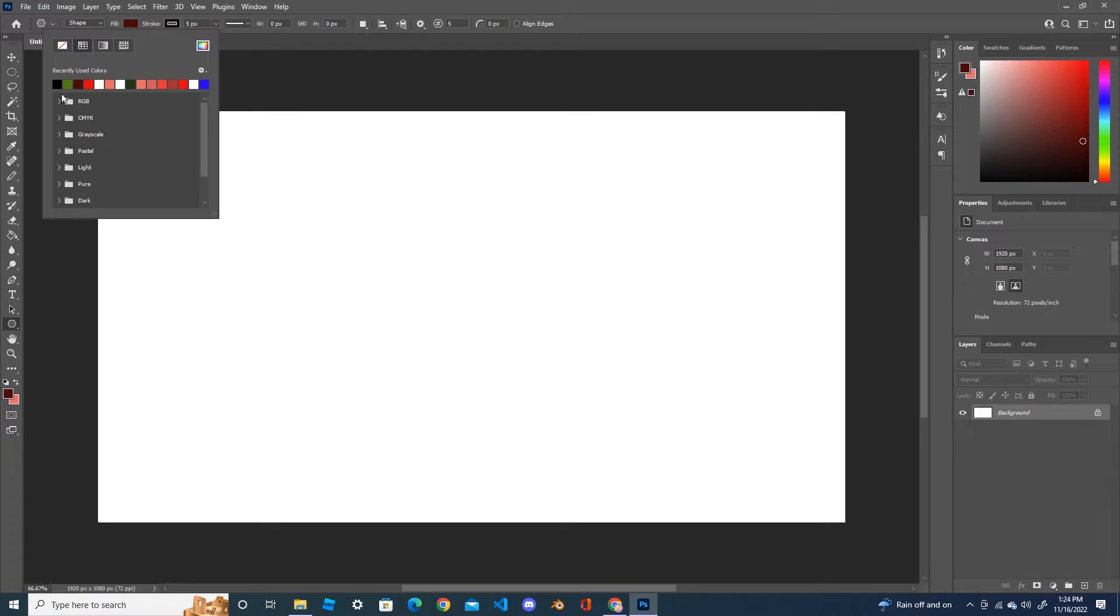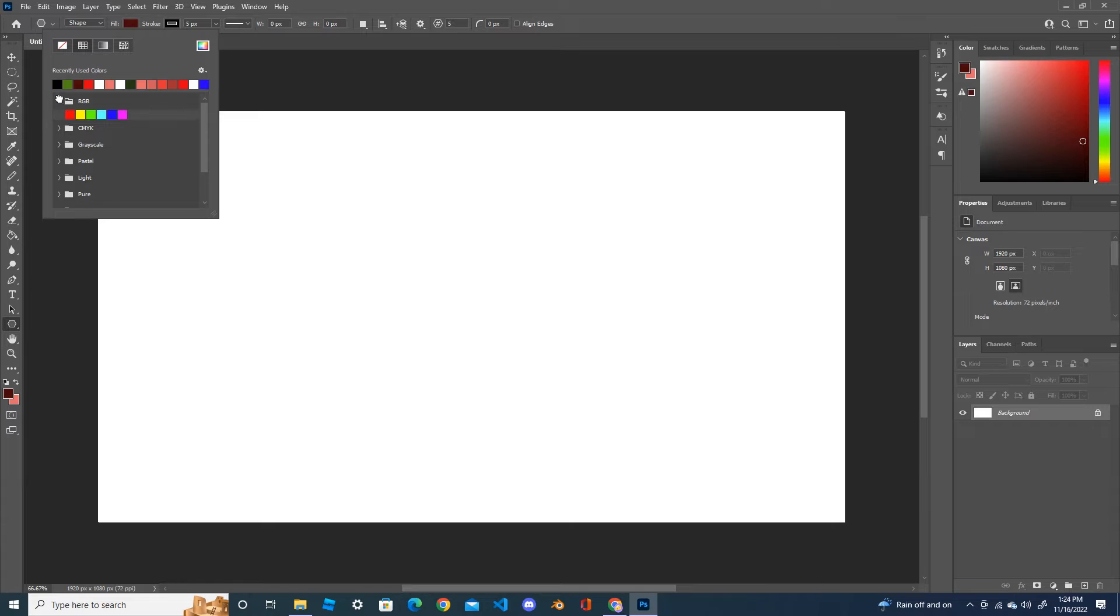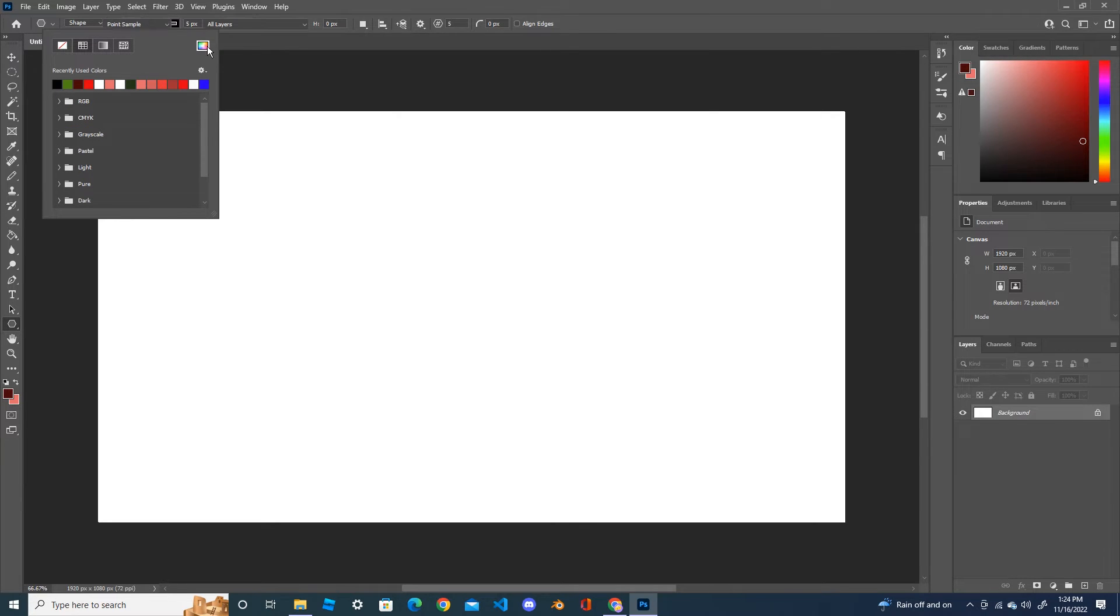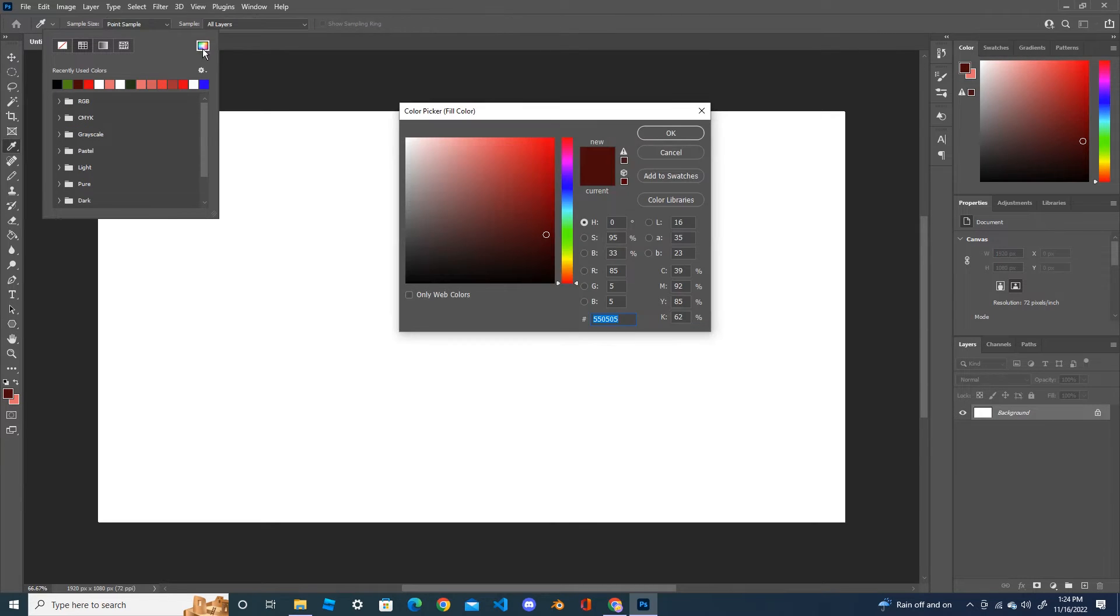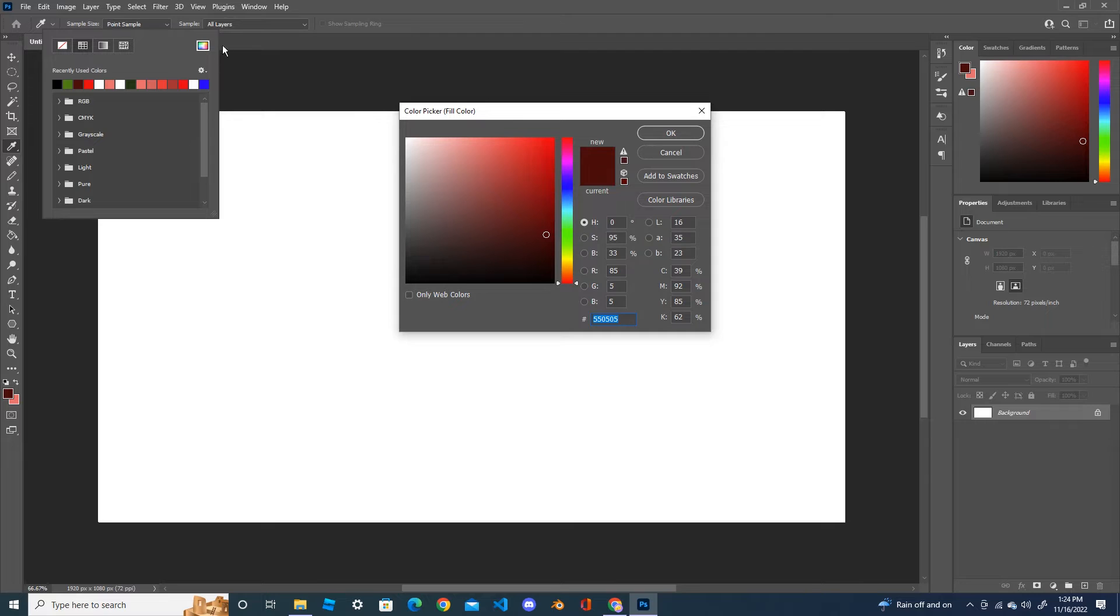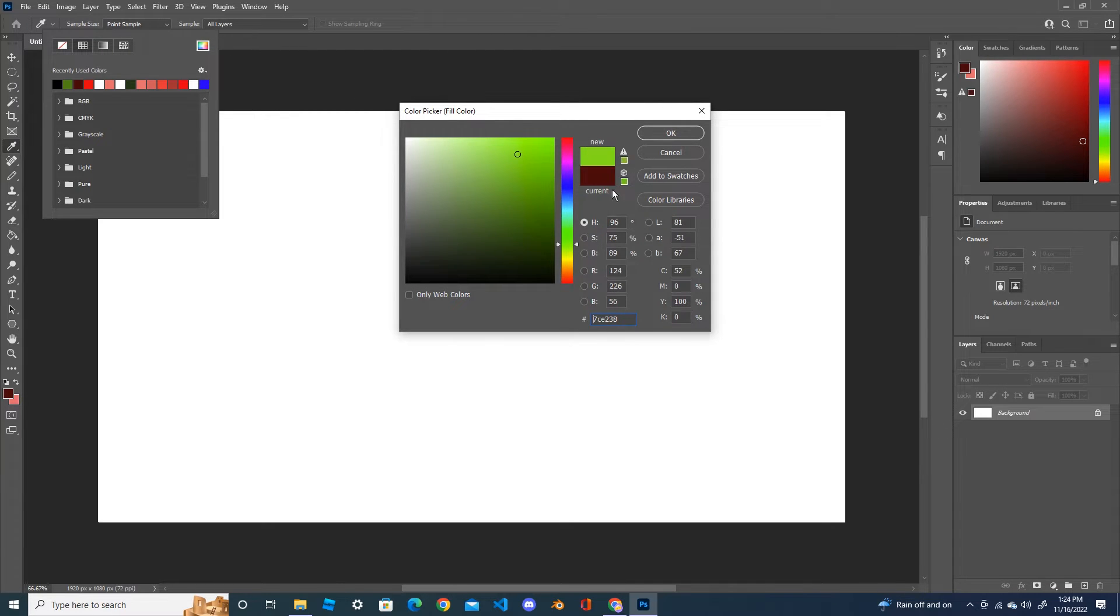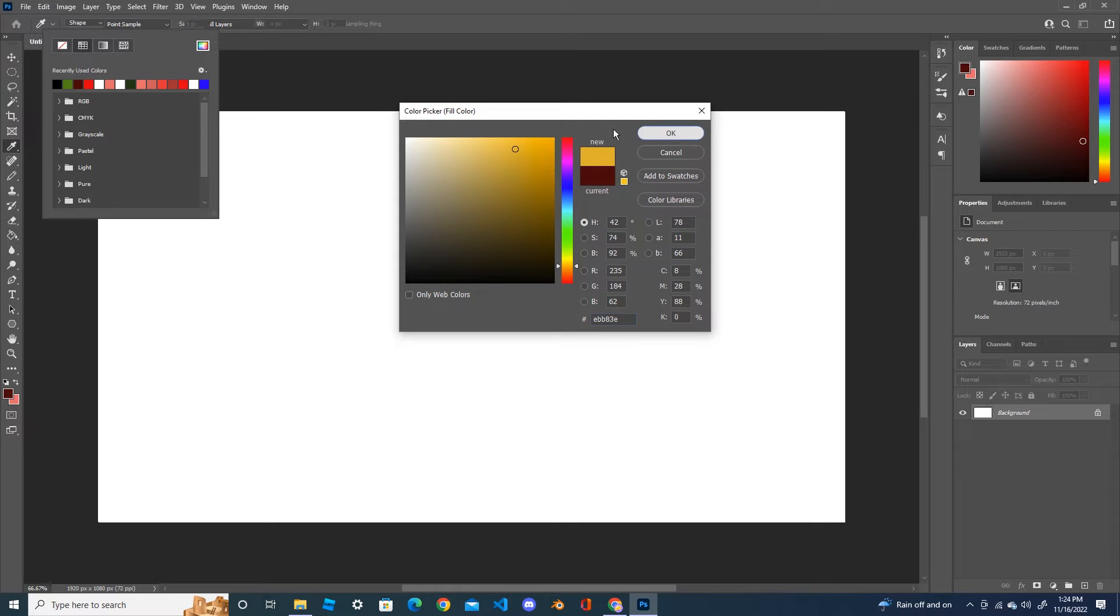Choose whatever color you like from here, or you can open the RGB color, CMYK color, or you can click here in the color box and pick any color you like, and press OK.